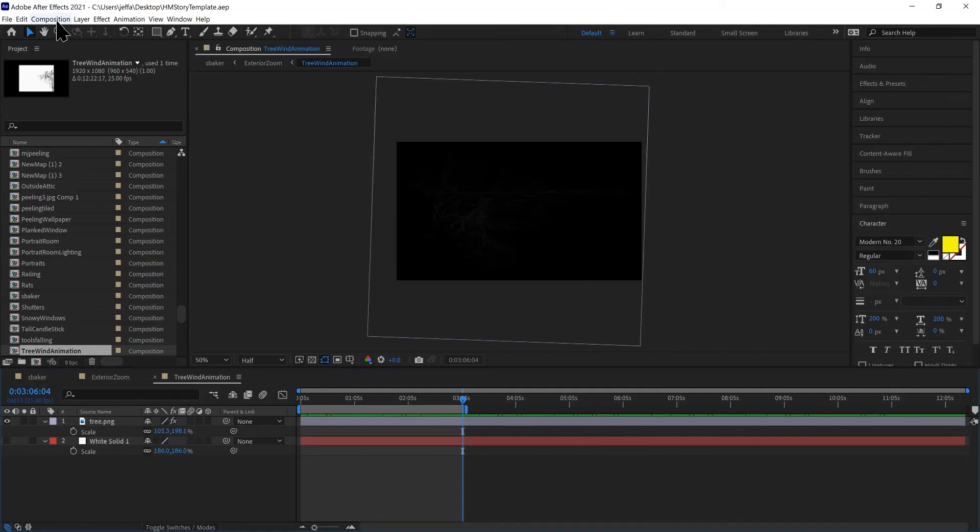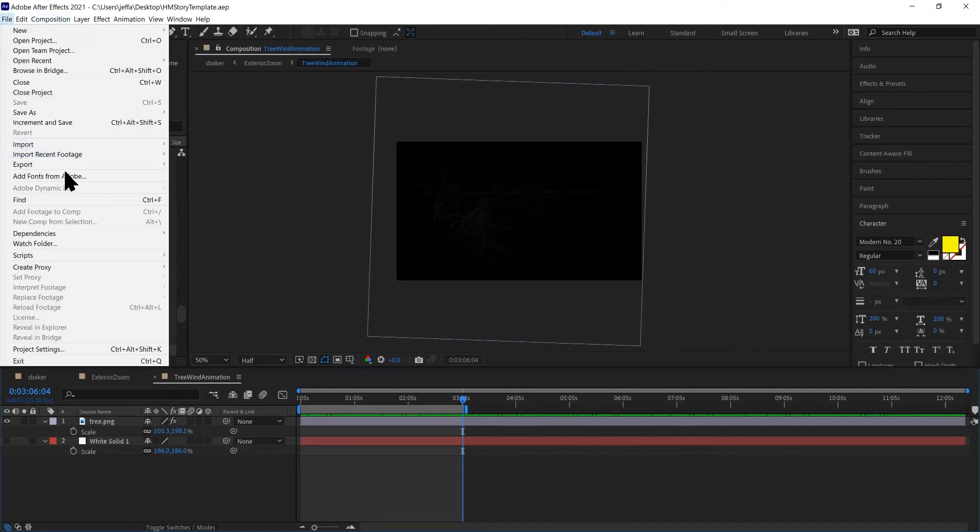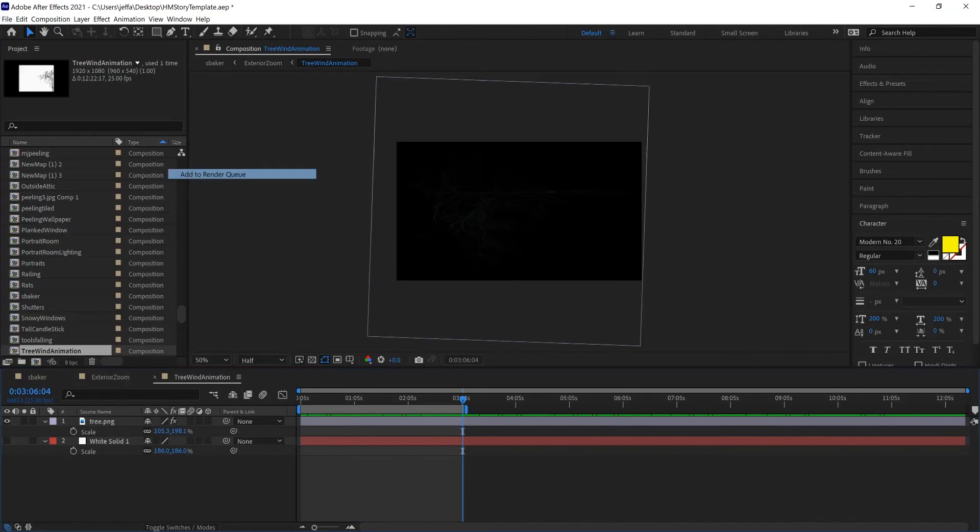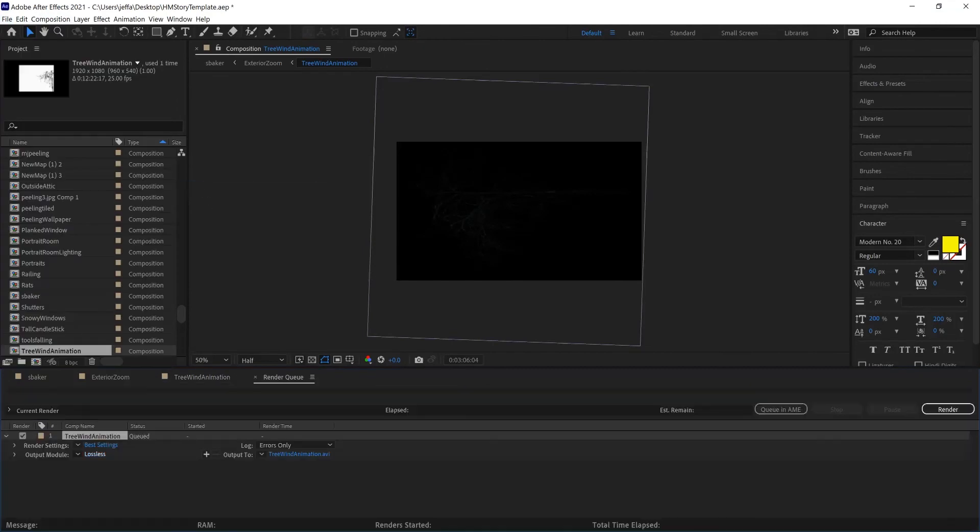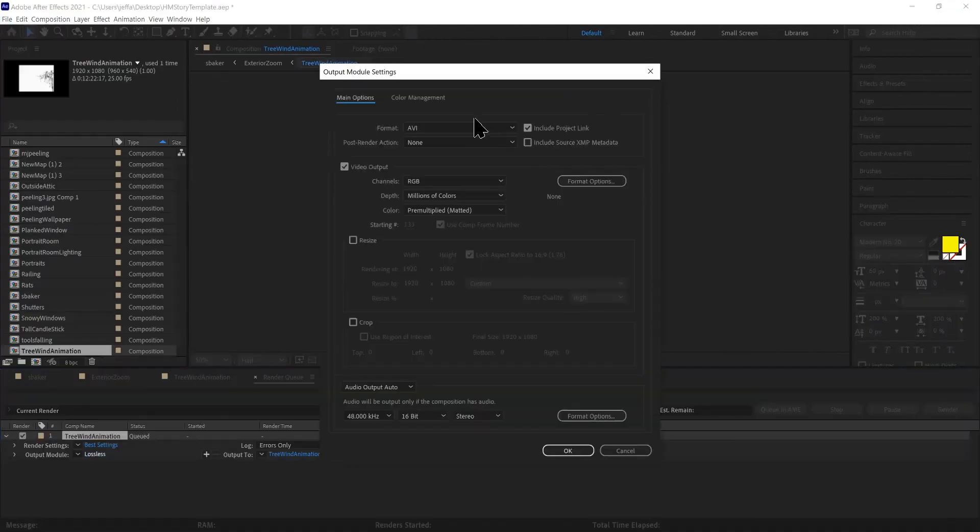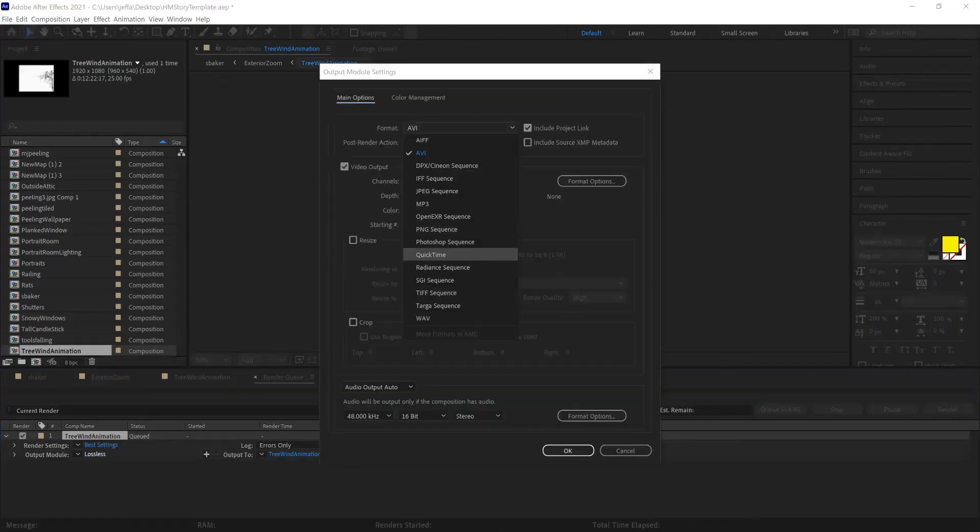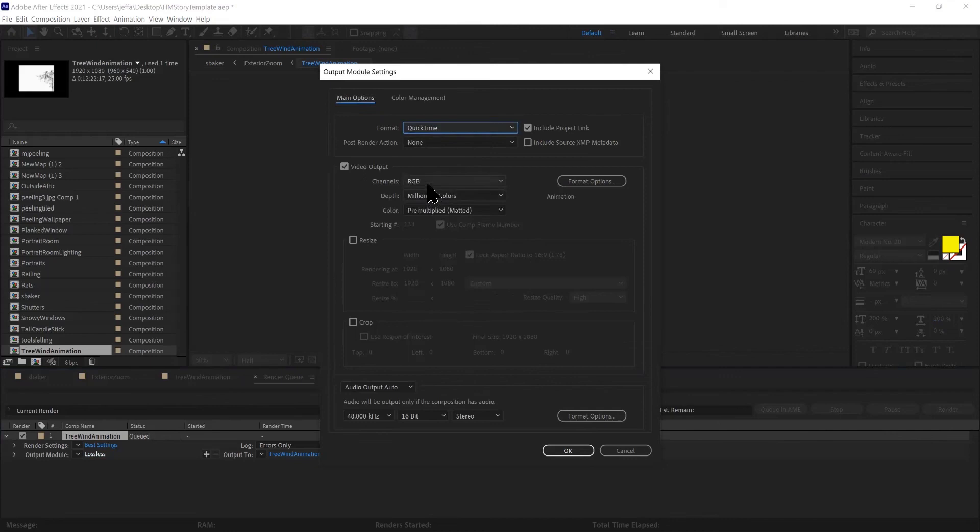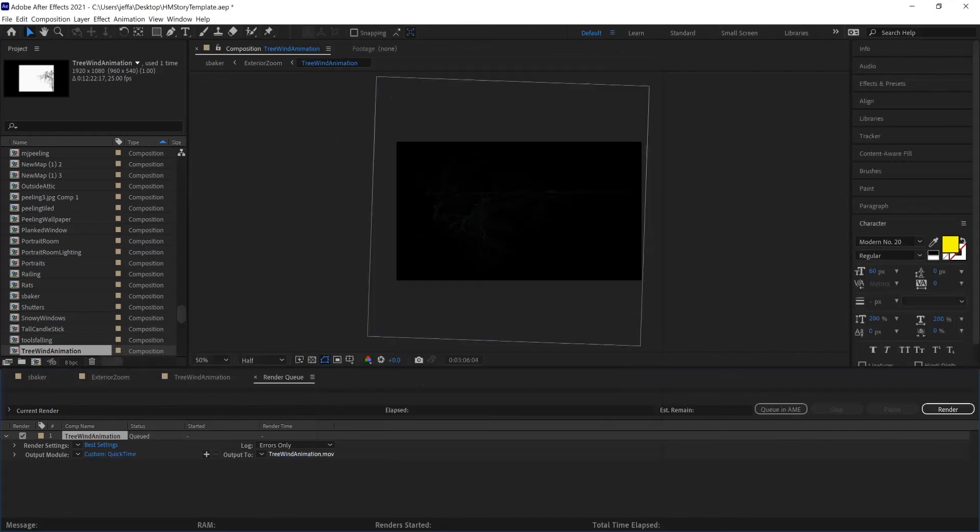Okay, saved it. File, Export, Render Queue. Change this to QuickTime and RGB Alpha. And that's fine where that's going, and I'll click Render.